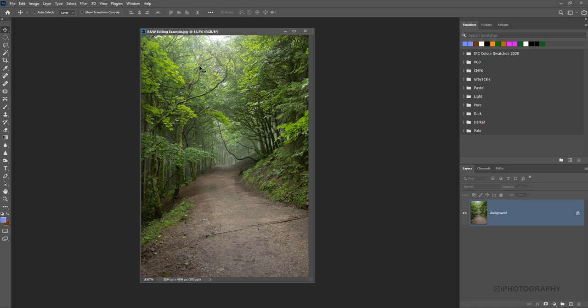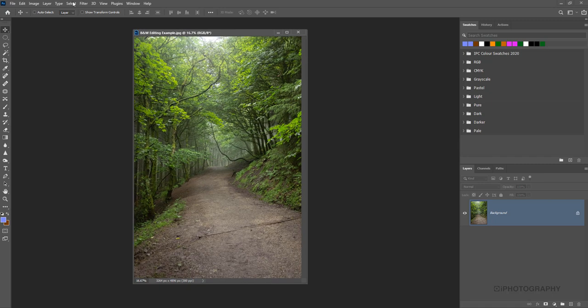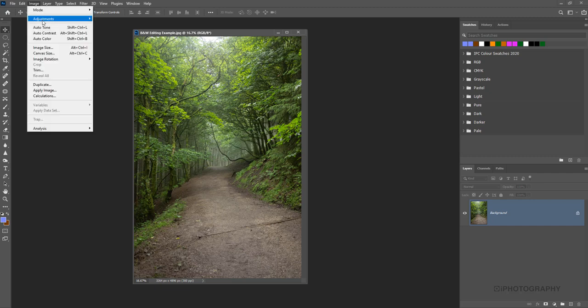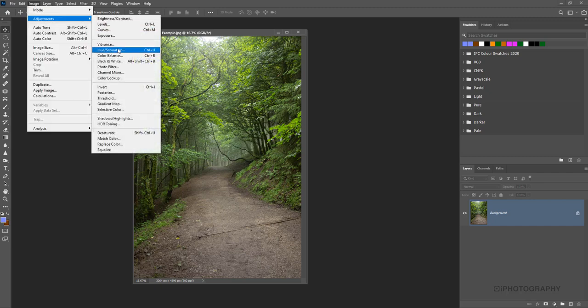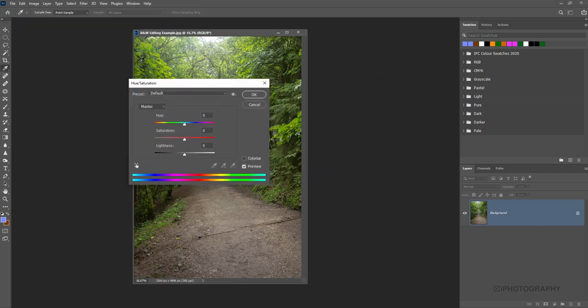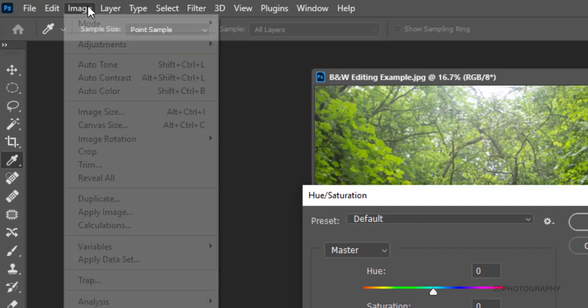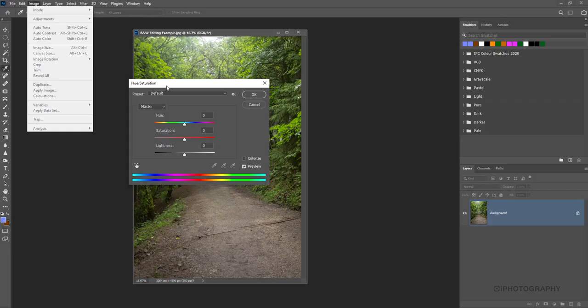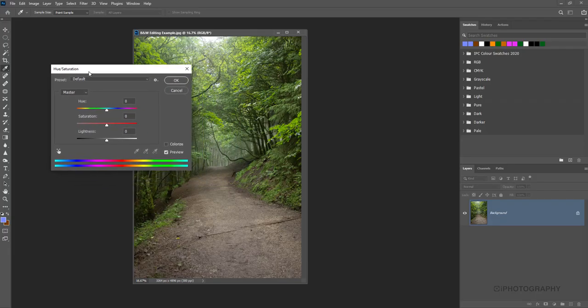We start off with this really nice natural landscape photograph here with this leading line through this forest. I wanted to show you the natural way that a lot of new photographers go to desaturate an image in Photoshop, using something like the hue and saturation tool. You can find that through your image and then adjustments panel and then the hue and saturation.